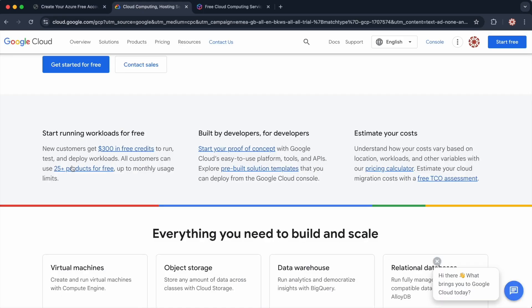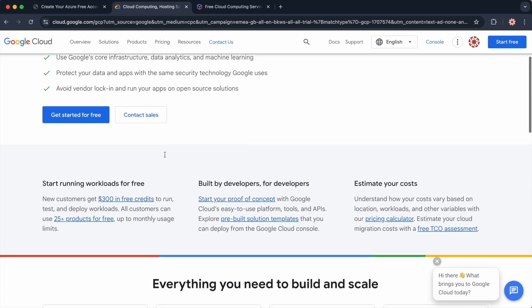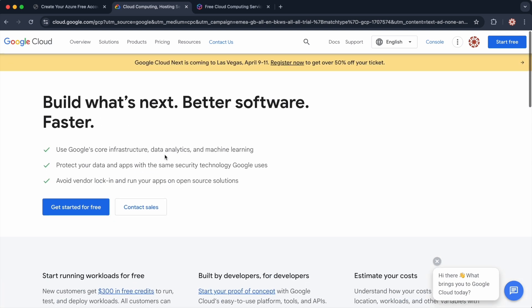Similar to Azure, GCP provides $300 in free credit for new users, and this is valid for up to 90 days. So this is an even better offer. Google's longer trial period and higher credit allowance make it a great choice for those who want to explore larger scale setups or test more features.